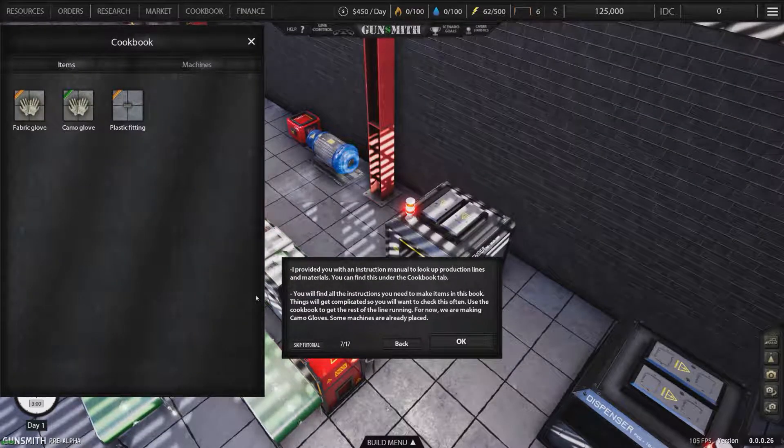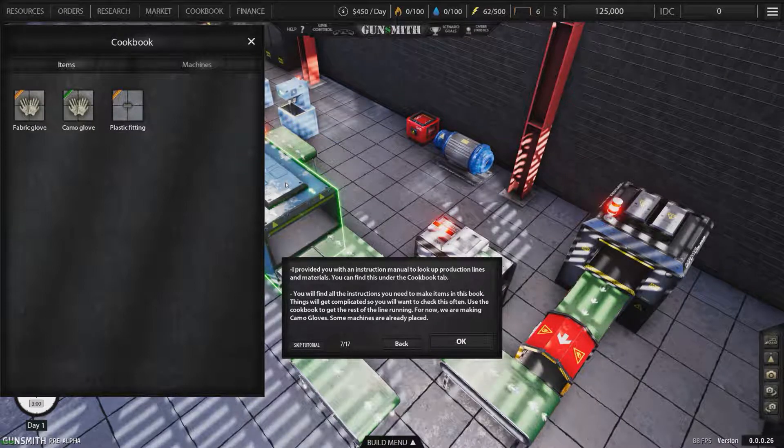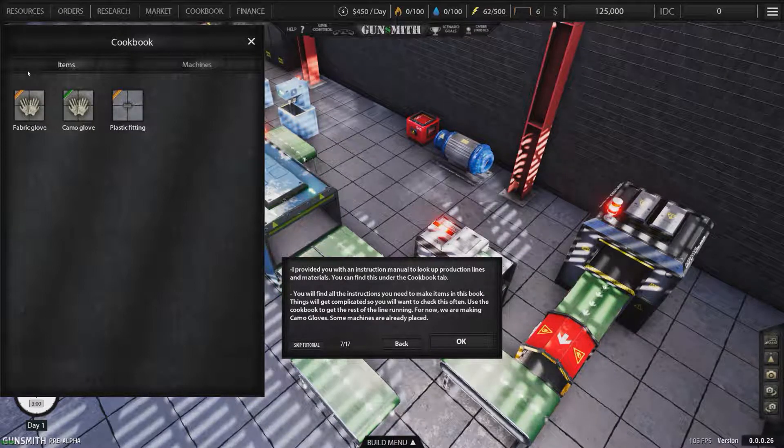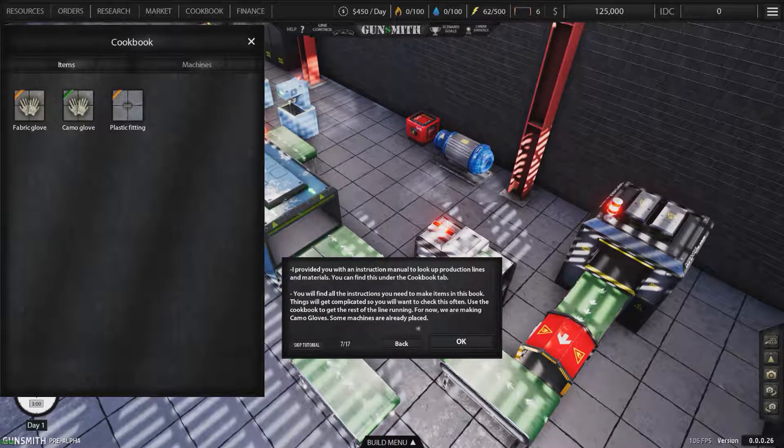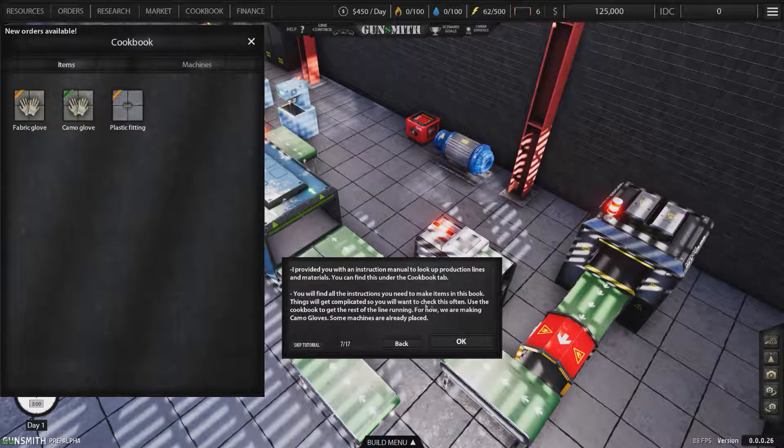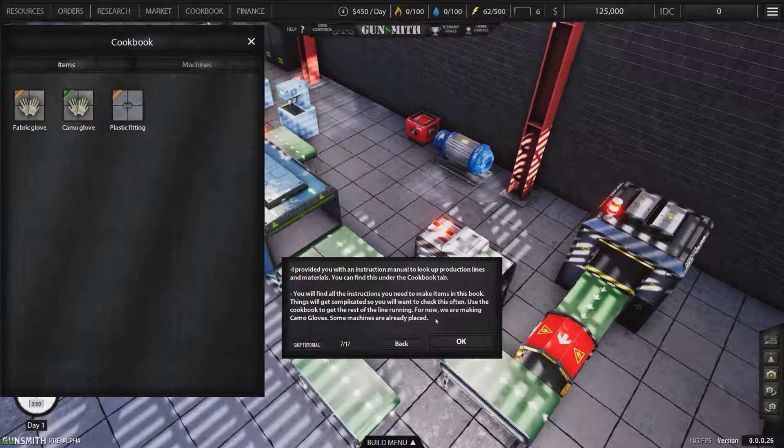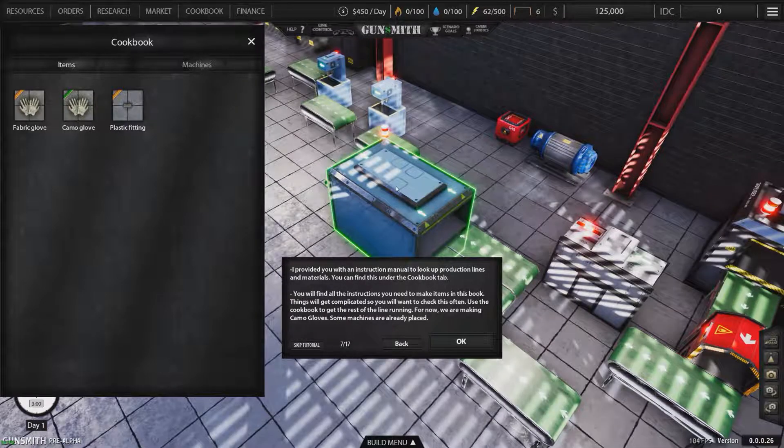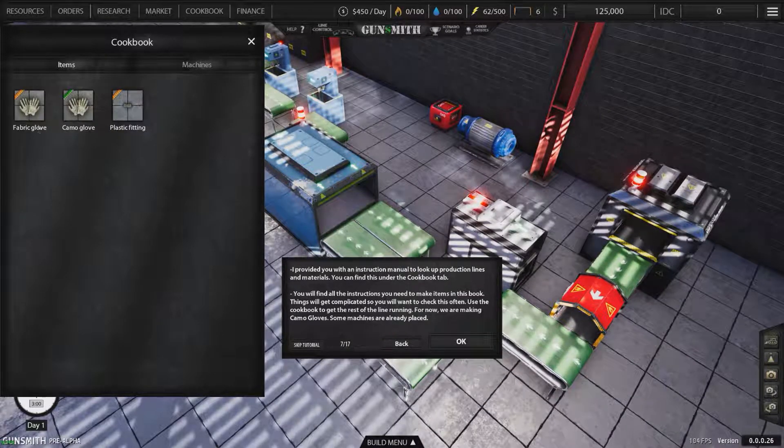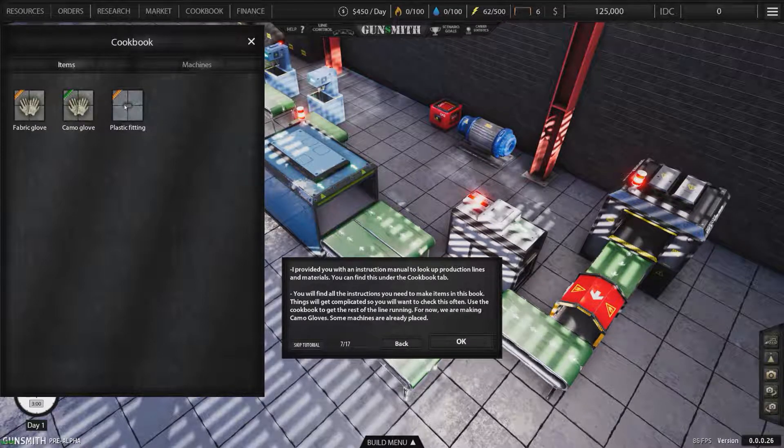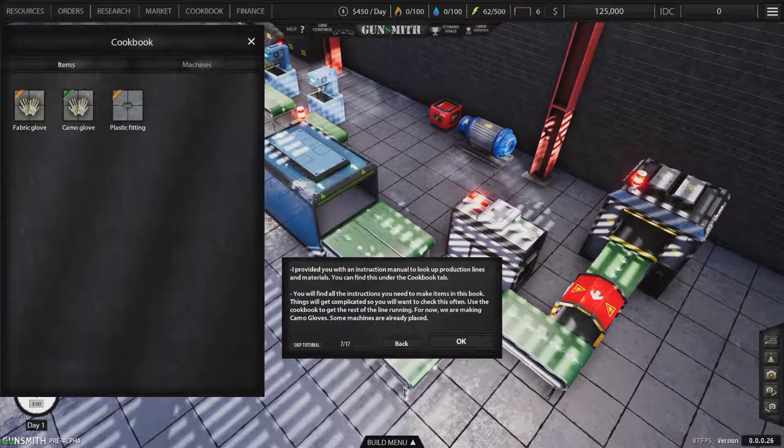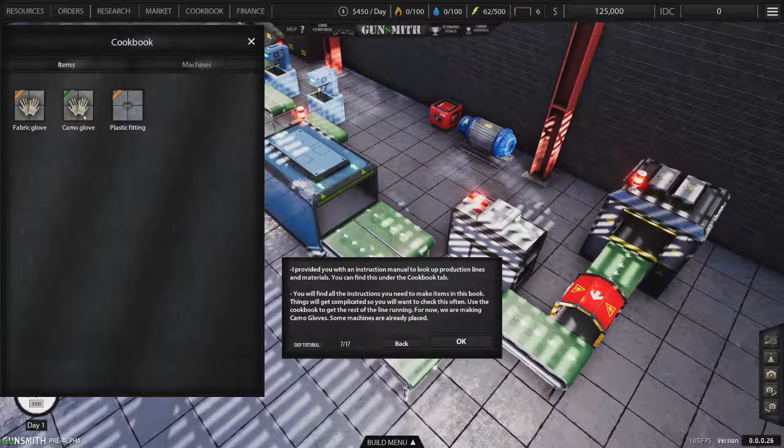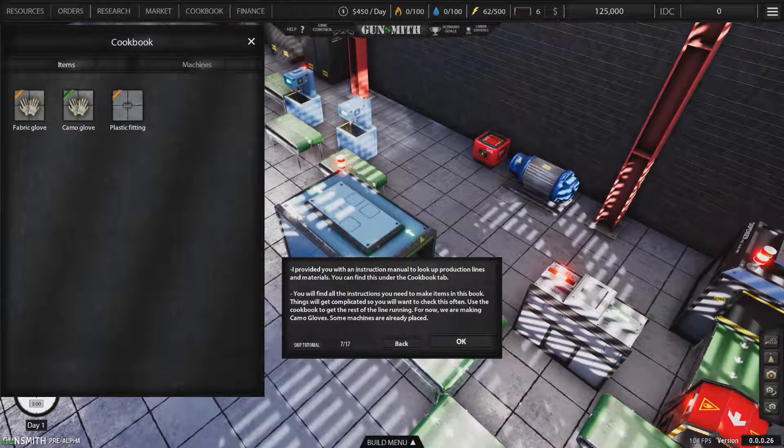I've provided you with an instruction manual to look up production lines and materials. You can find this under the cookbook tab. You will find all the instructions you need to make items in this book. Things that will get complicated, you will want to check this often. Use the cookbook to get the rest of the line running. For now we are making camo gloves. Some machines are already placed. So I'm assuming green is the finished product and orange is the components.